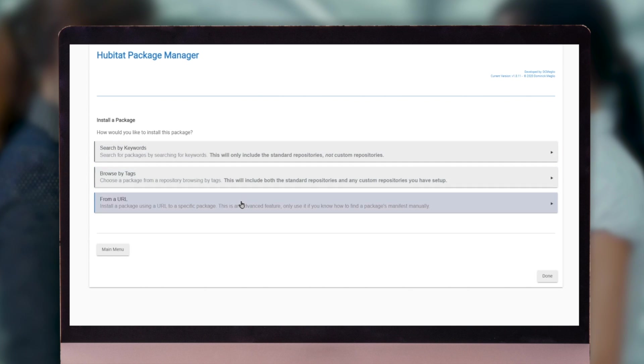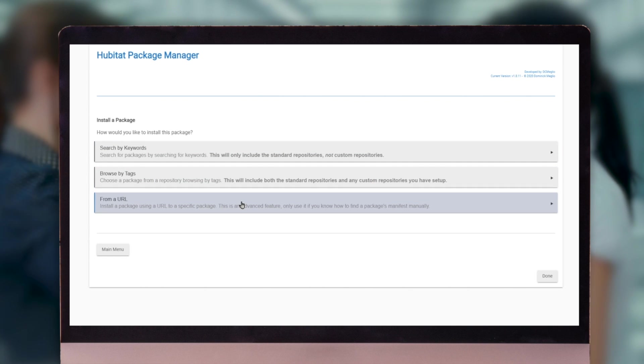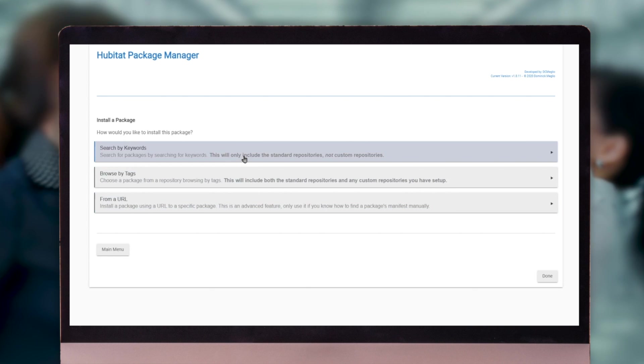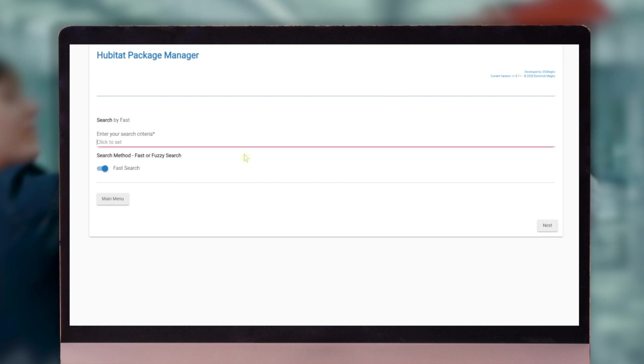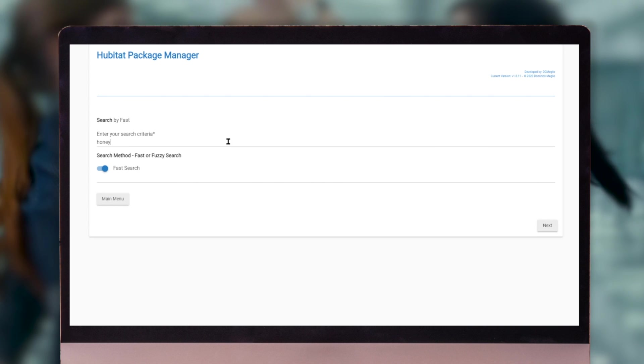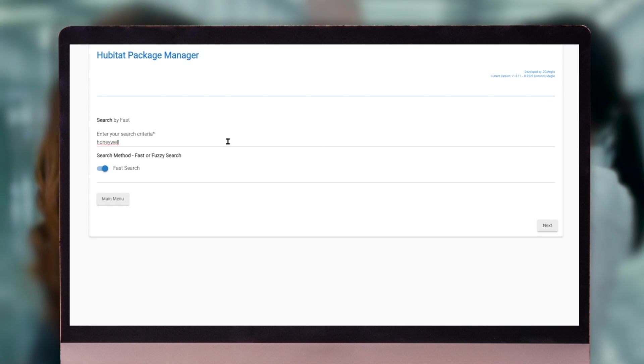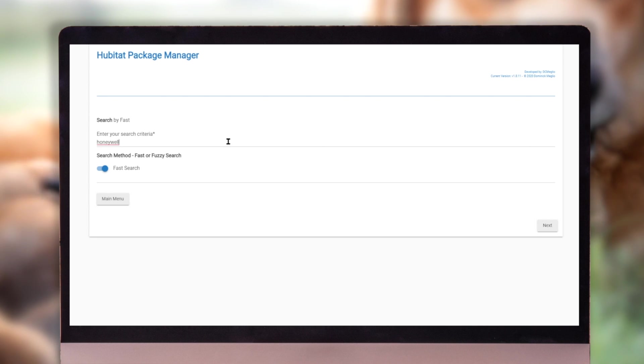You can search by keywords, browse by tags, or if you have a URL directly to where that package is, you can enter that. Let's go ahead and use the search by keywords. Let's pretend that we're looking for a Honeywell thermostat.